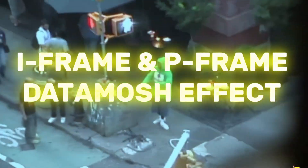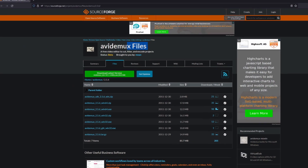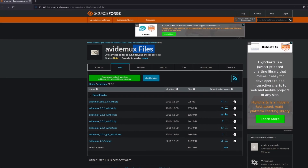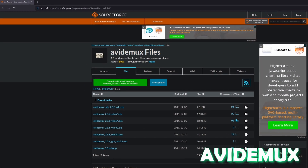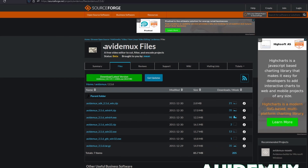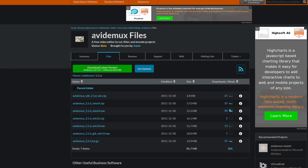Hey! In this video I want to show you how you can create the iframe datamosh effect and the pframe datamosh effect. We will create both datamosh effects in AviDeMux, which is free and you can find the download link to AviDeMux in the description.